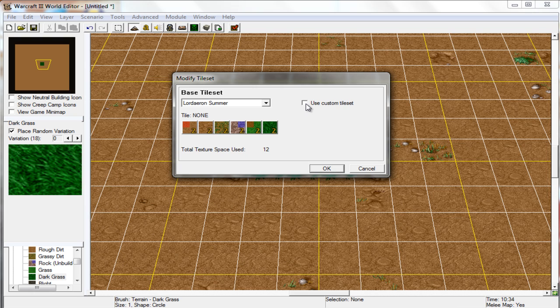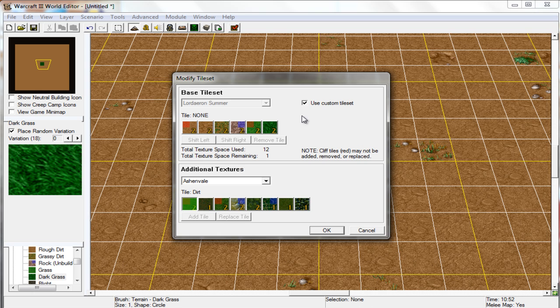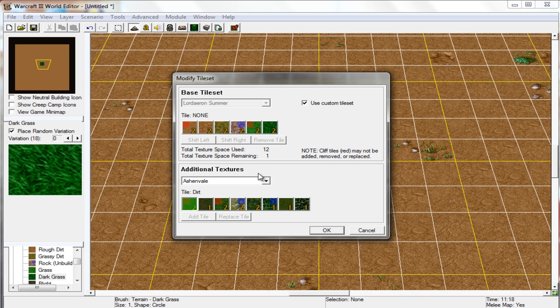We're going to want to put a few different tile sets in here into our new map. So let's go to Use Custom Tile Set and you'll see down here additional textures and you can now pretty much move them up and exchange which ones you want to be in your map.